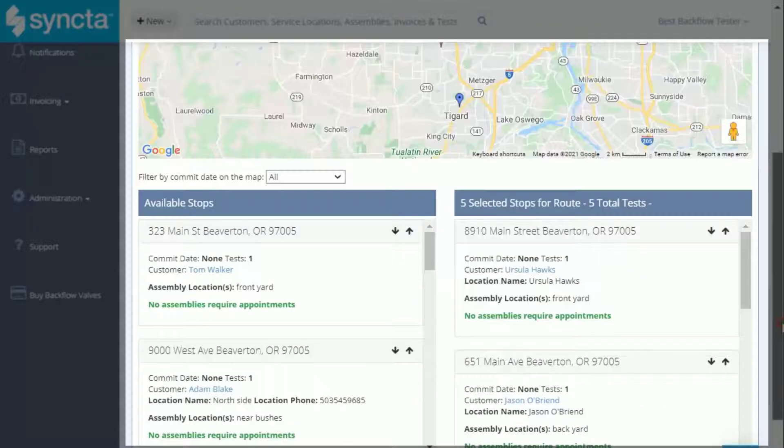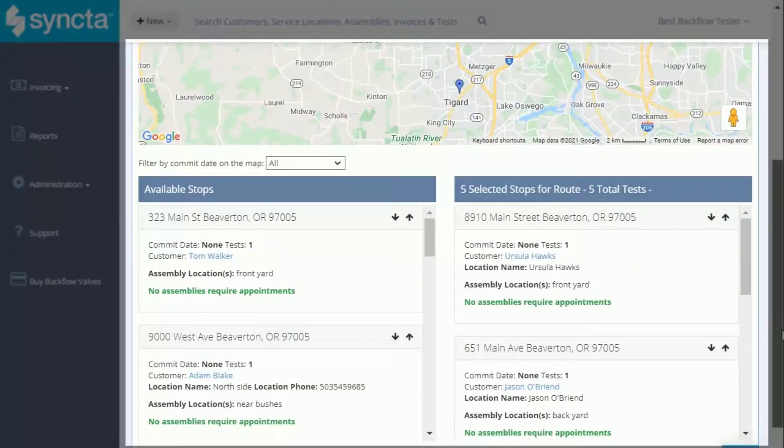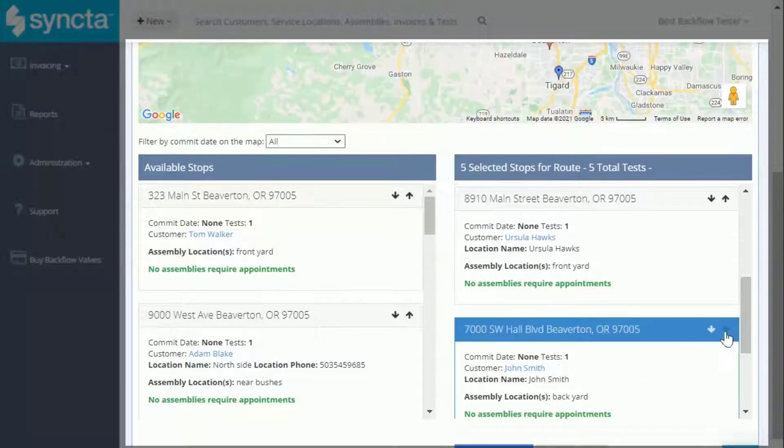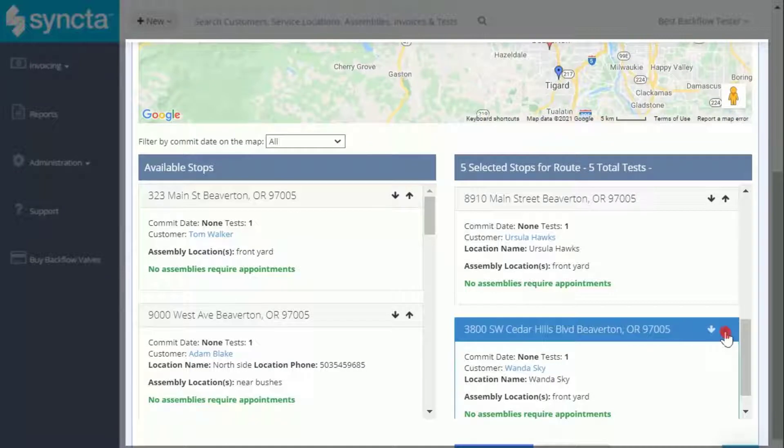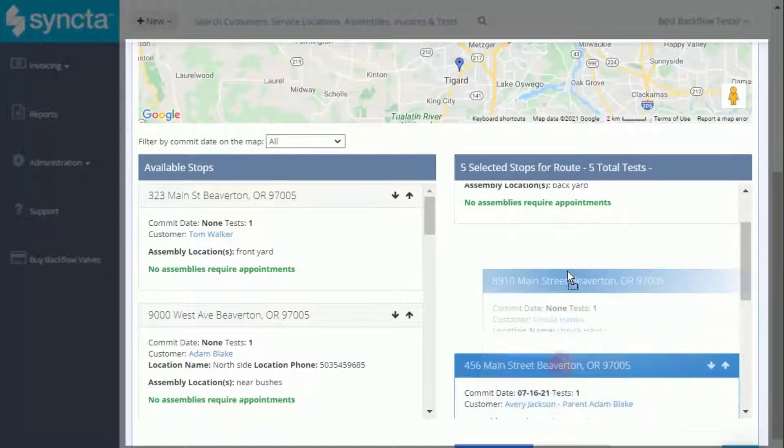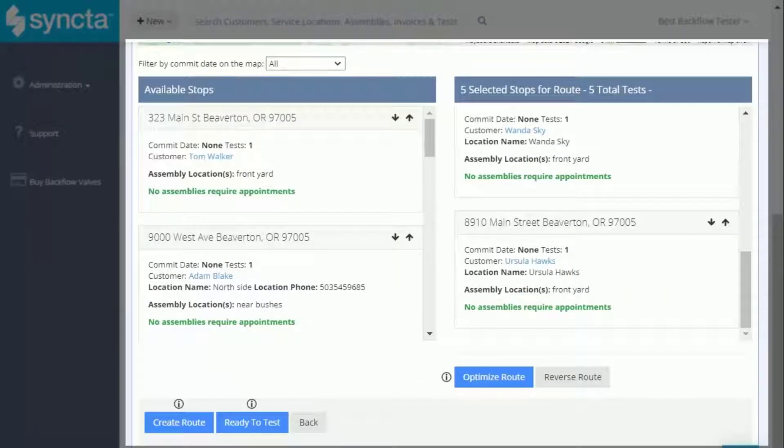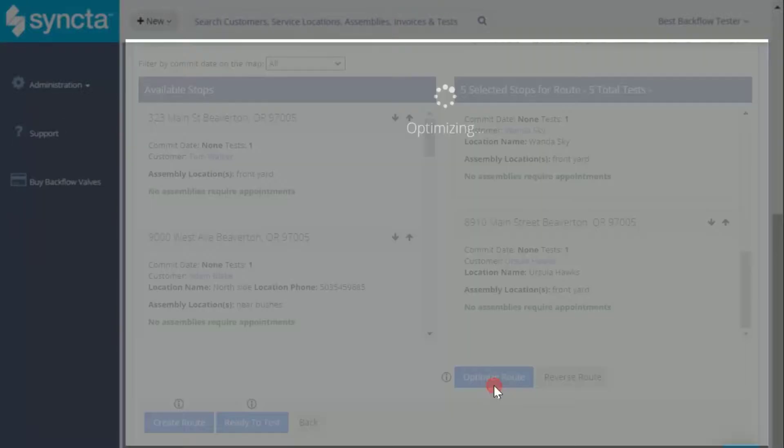Once you've added all of the stops that you want to include on this route, you can either choose the order of the stops yourself by clicking these arrows or by dragging and dropping them. If you'd rather have Syncta organize your stops in the most efficient driving order, click Optimize Route here.